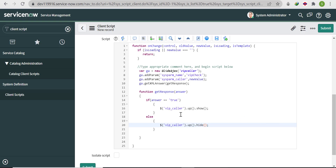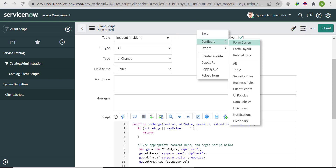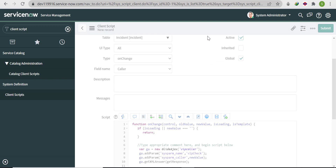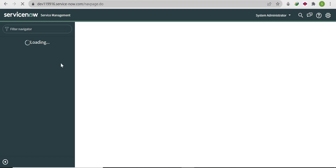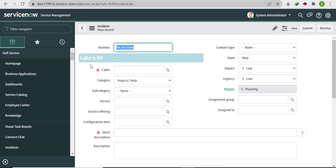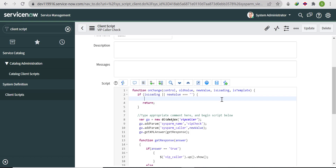When using the DOM object, make sure to uncheck the 'Isolate Script' option; otherwise you will get a script type change error. Save the script. After refreshing the incident form, the annotation is still visible because we have not put any restriction on form load. Since the caller field is empty on load, we don't want to show the annotation, so copy the hide line and paste it at the top of the script before the GlideAjax call.